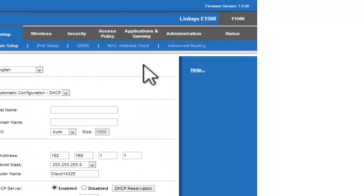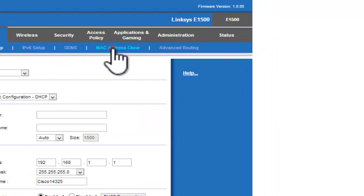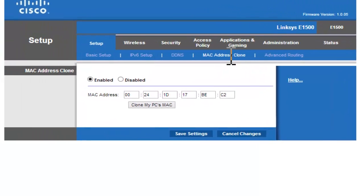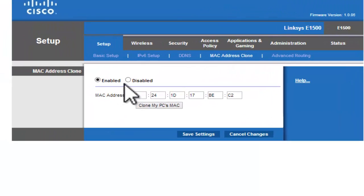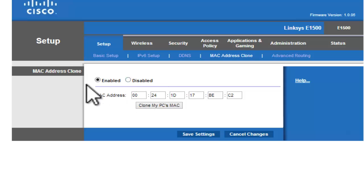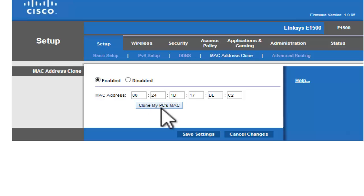You're going to go to MAC address clone. When you do that, by default this is disabled, so you're going to enable it. See, I already have it enabled. When you do that, you're going to click on Clone my PC's MAC.